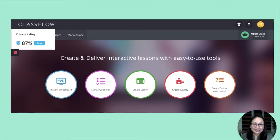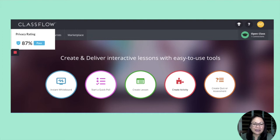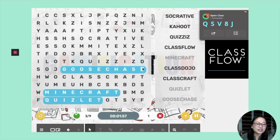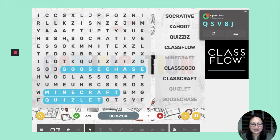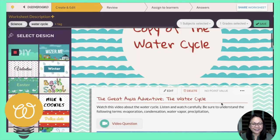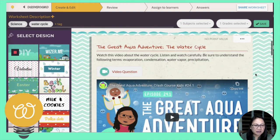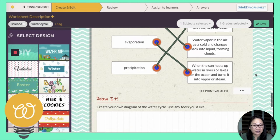Another one our teachers like to use is ClassFlow. You can create your own multiple choice, and there are some assessments readily available. One of the activities I enjoy doing in ClassFlow is the word search — you give students the class code, they join, and they're all working to identify the answers. With that, the students are very much connected with my lesson. Wizer is a digital worksheet app — if you have the opportunity to create digital worksheets, Wizer is a good app for that.